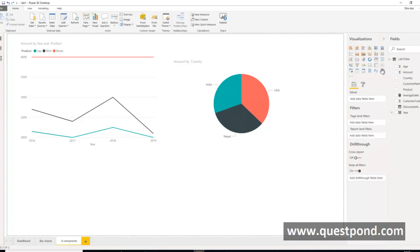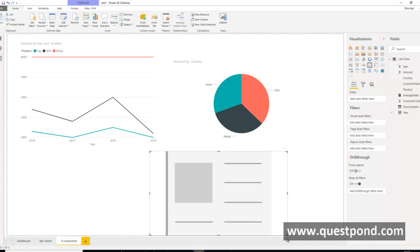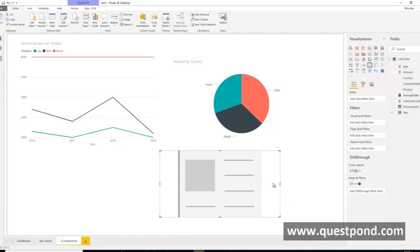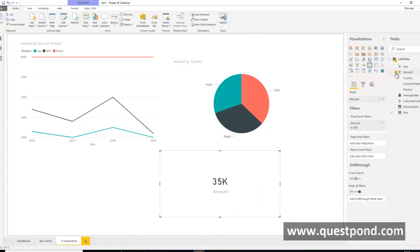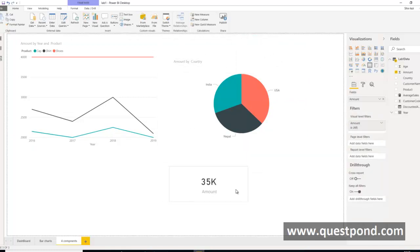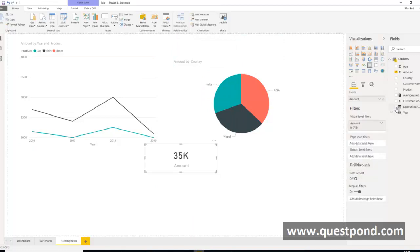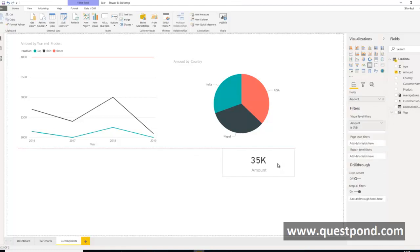One more component that really sparks visualization is the Card. The card is used to show a single value. For example, you want to highlight total sales — it just shows a single value saying your total sales is 35K. A card is normally used to flash up a single highlighted value.